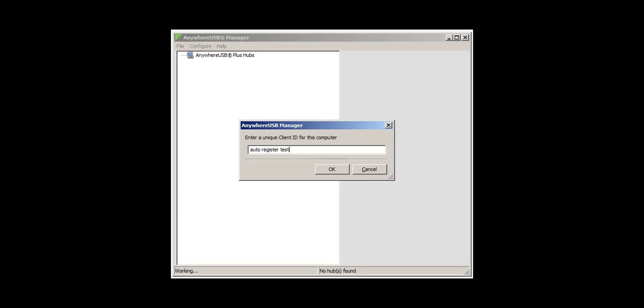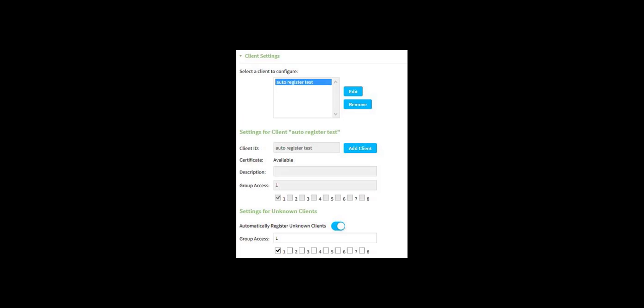From the Anywhere USB Manager, each host computer simply needs to enter a unique client ID. The Anywhere USB Plus Hub Administrator can confirm from the Anywhere USB Plus Web UI that the client ID was automatically added or registered.